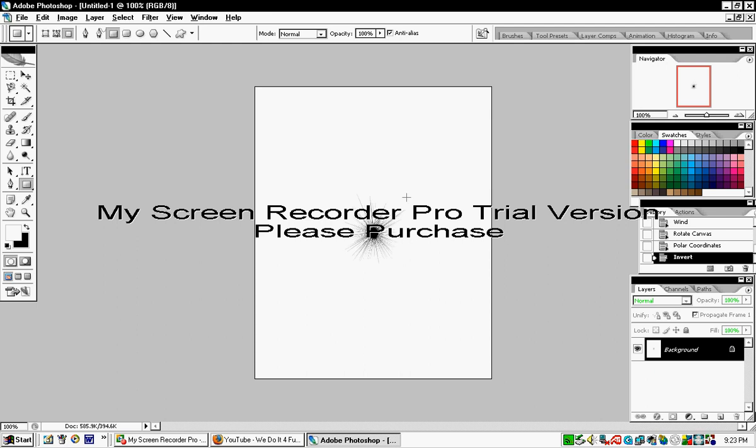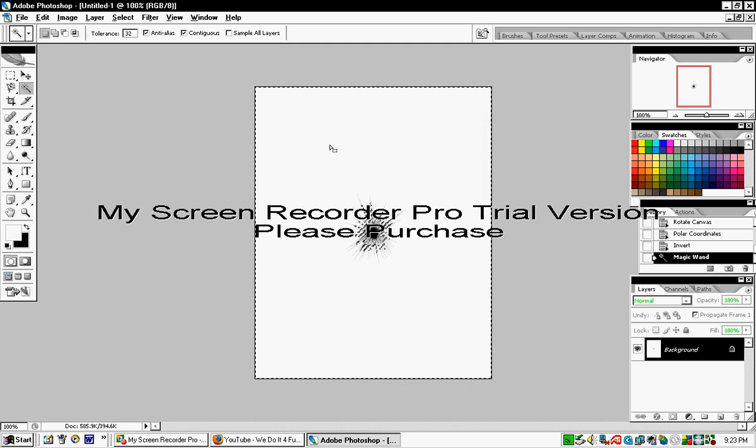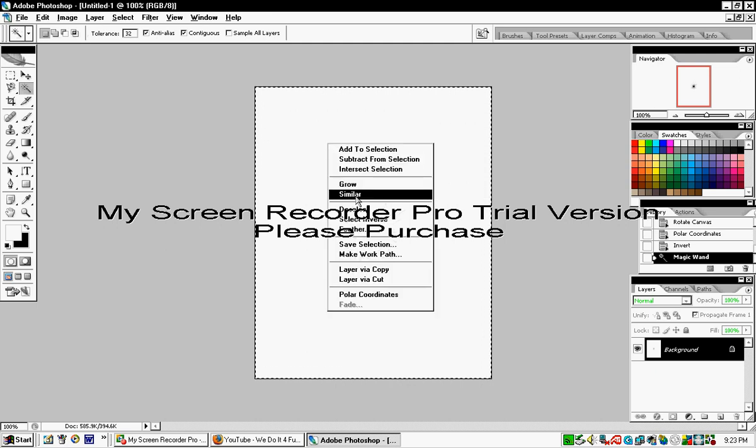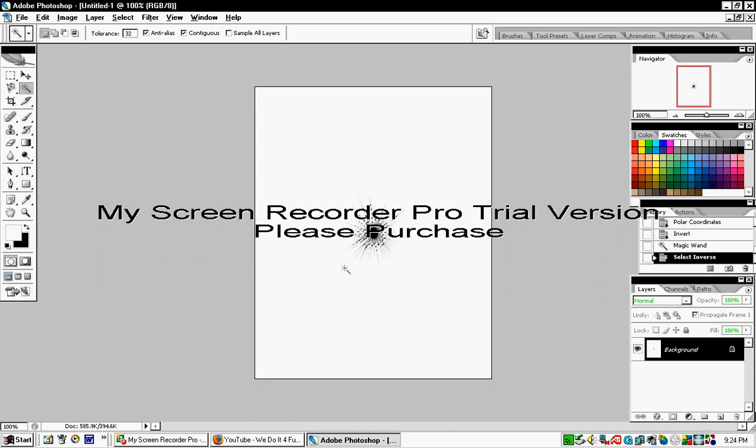To add details, click the Magic Wand Tool and click outside the picture. Then right-click and select Select Inverse.